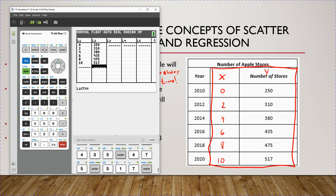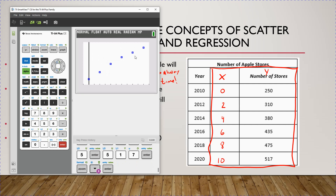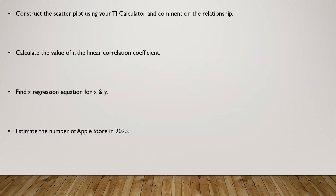Once you've done that, press the Zoom button and do option number nine. And look — this is what our scatter plot looks like. How would you describe that scatter plot using the vernacular from previous lectures? It looks like a positive linear relationship. As the number of years has increased, so has the number of Apple stores worldwide. We observe a positive linear relationship between the variables.